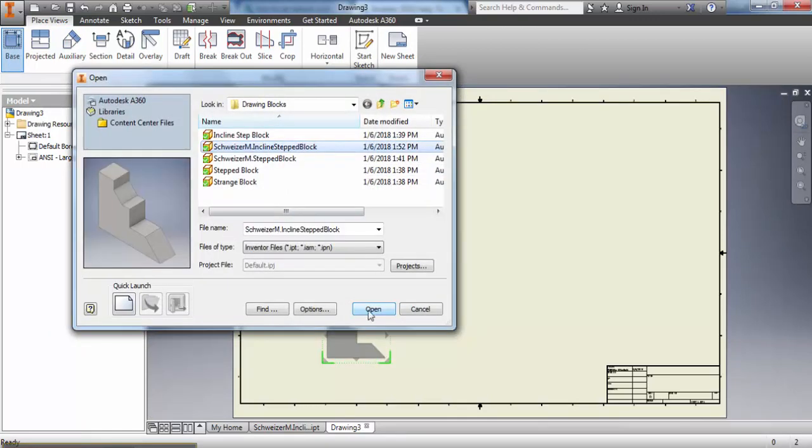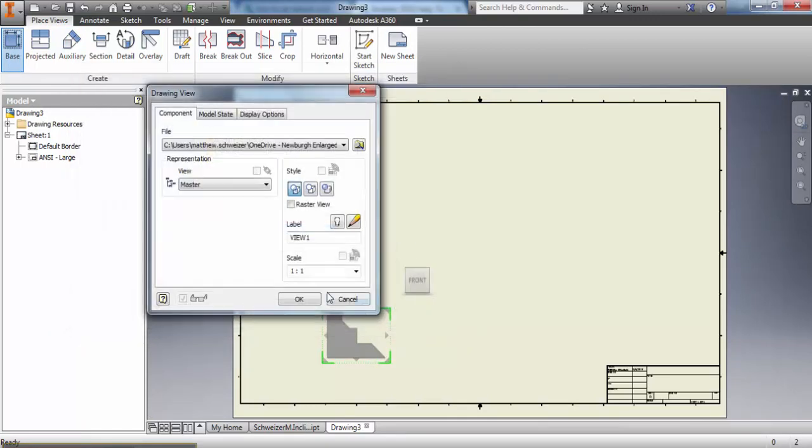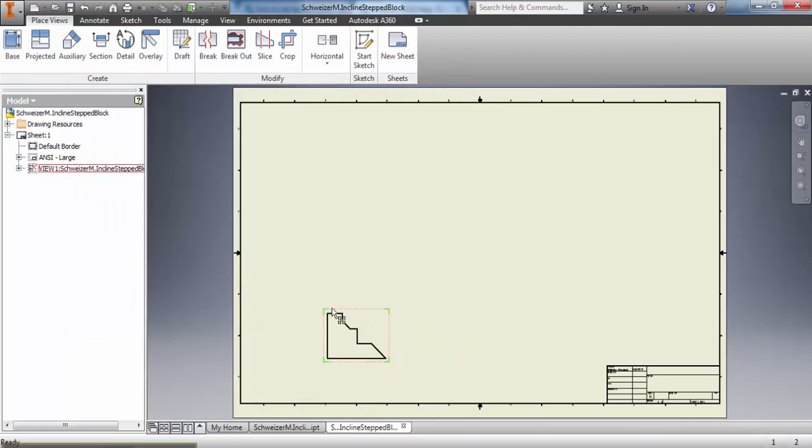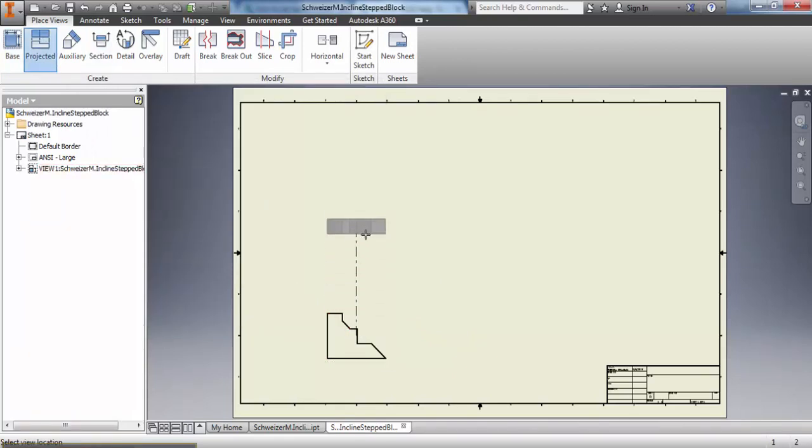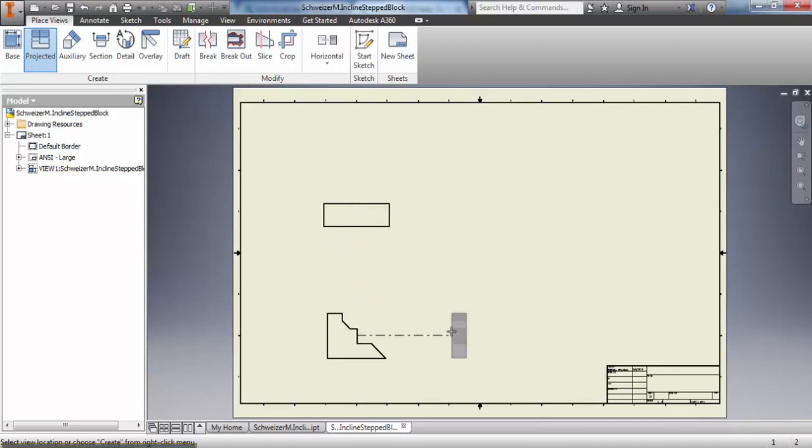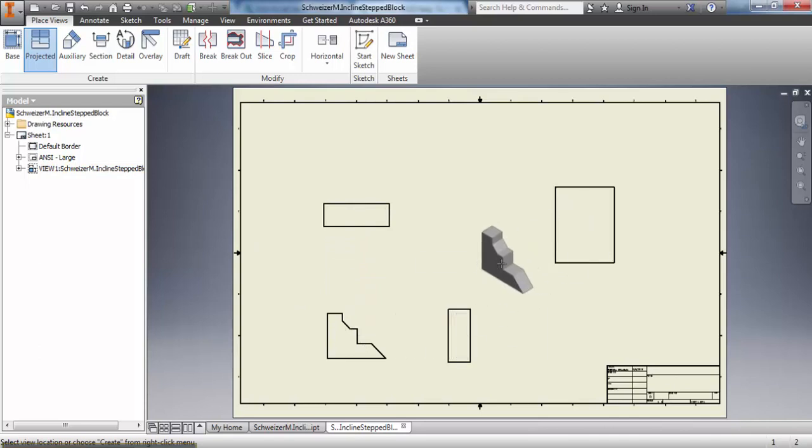You maneuver it on the paper where you want it, we select projected, select your object, projected to the top and right, you have your isometric view, right click and click create.